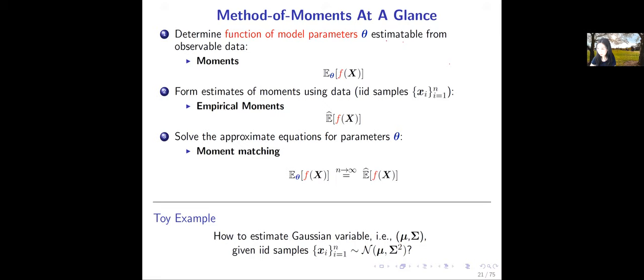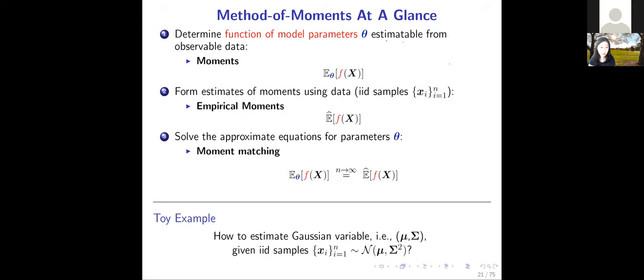Let's continue. We saw this slide last time — I said it was a very important slide. Let's review it again since it's been a few days from the last lecture. Method of moments at a glance: we have three steps. The first step is to determine a function of model parameters theta which is estimatable from observable data. You determine it not through estimation but through an analytical analysis of the form of the function, which depends on theta.